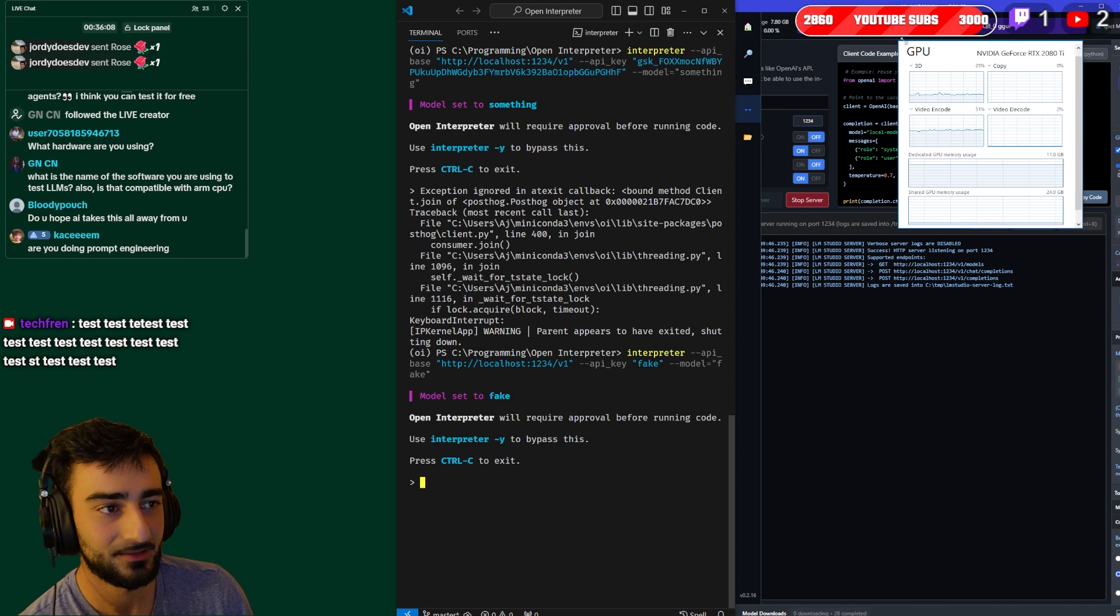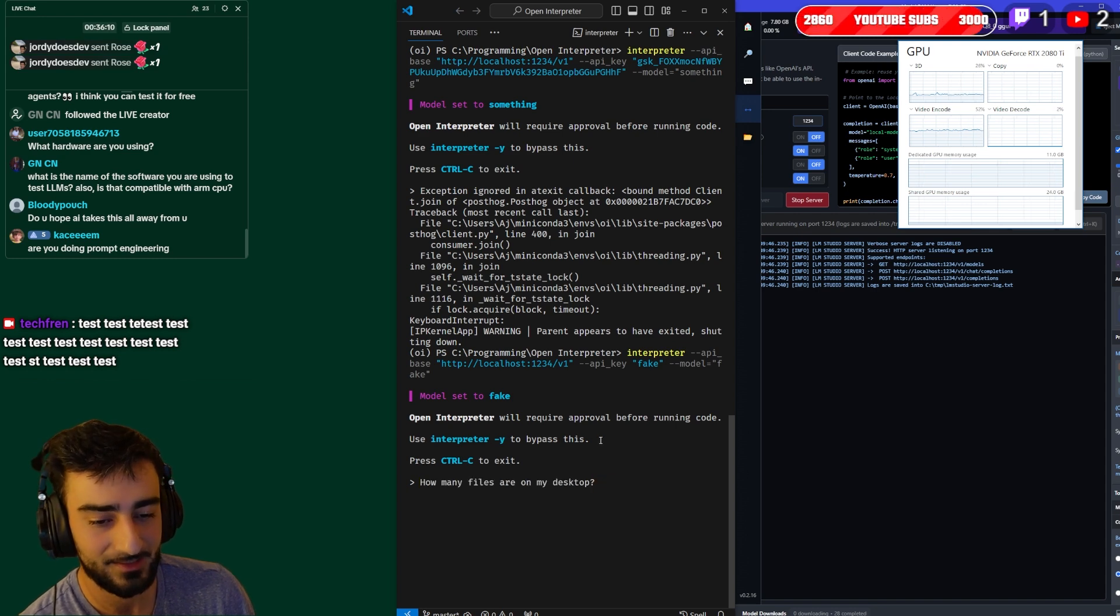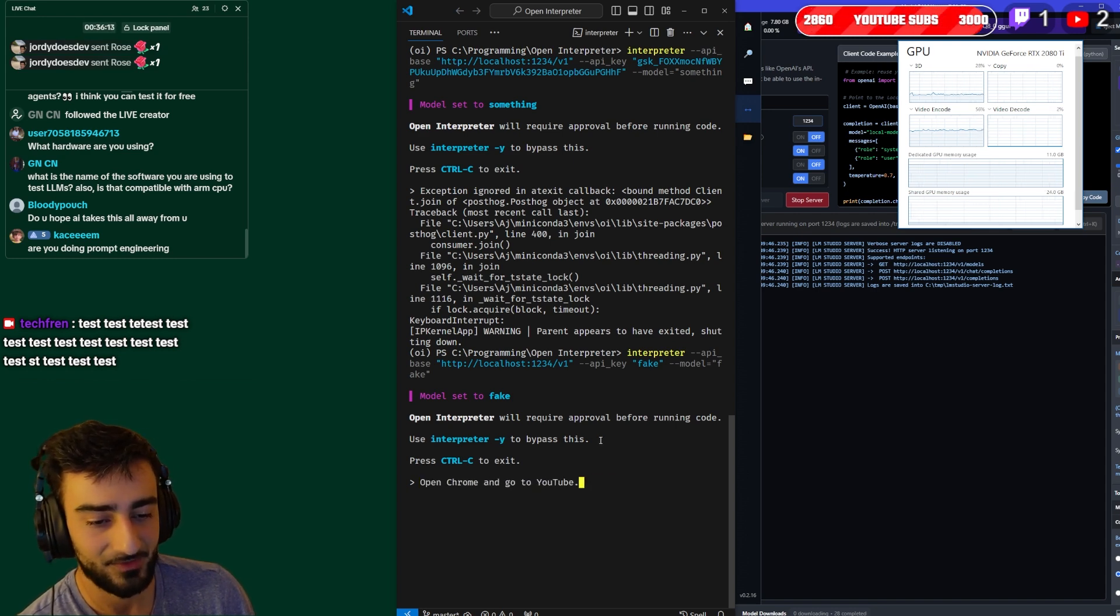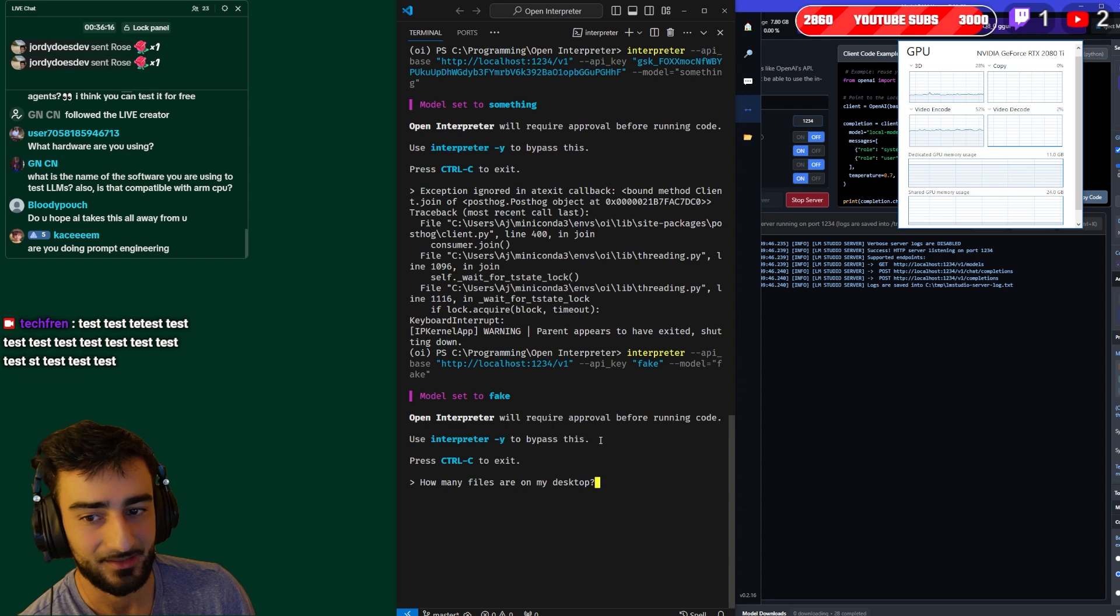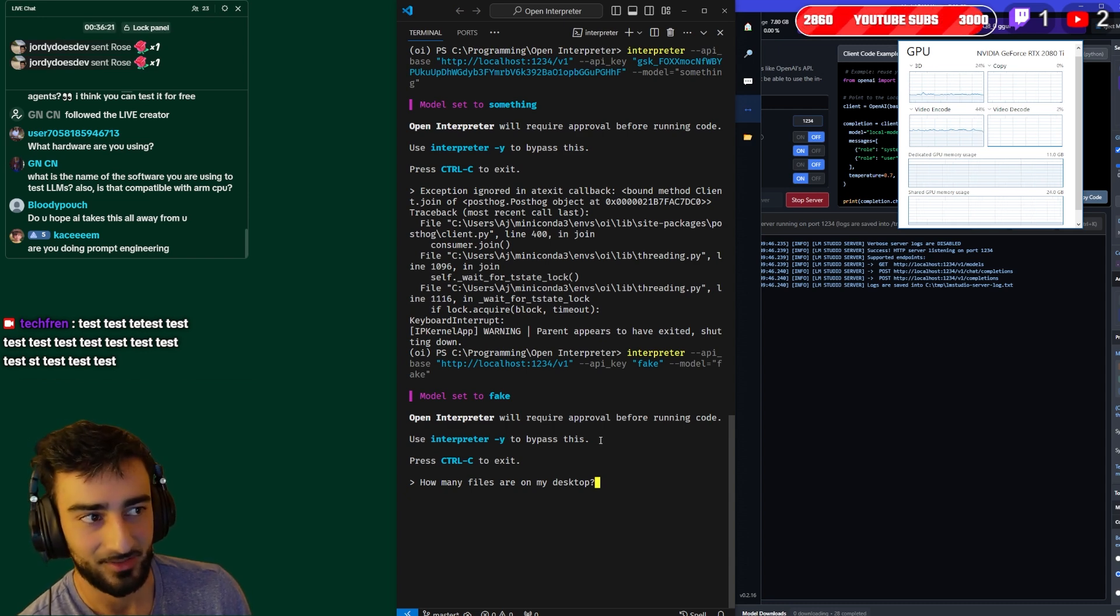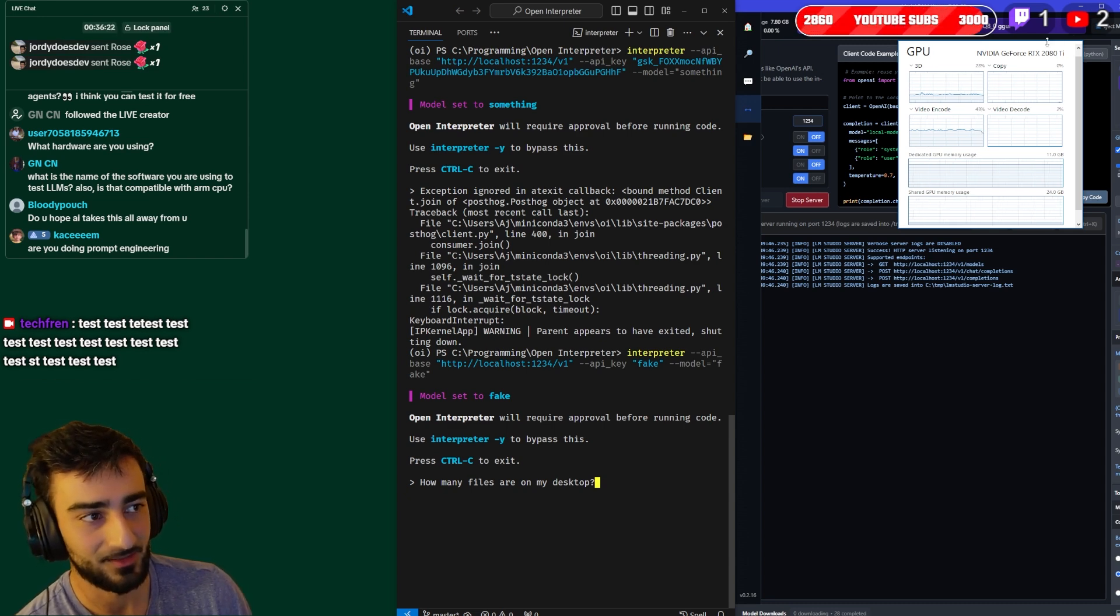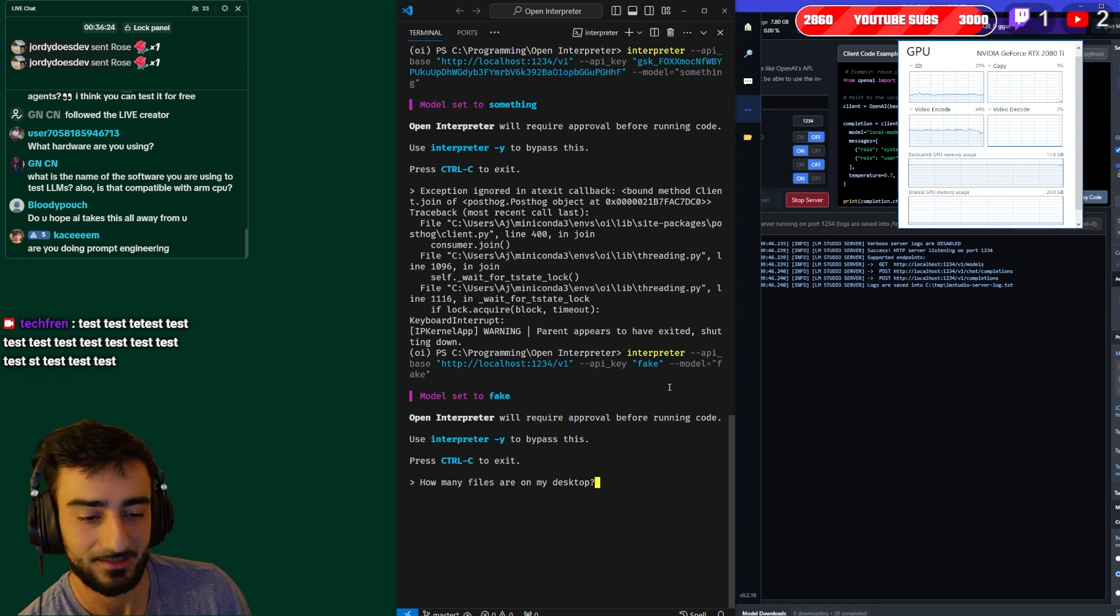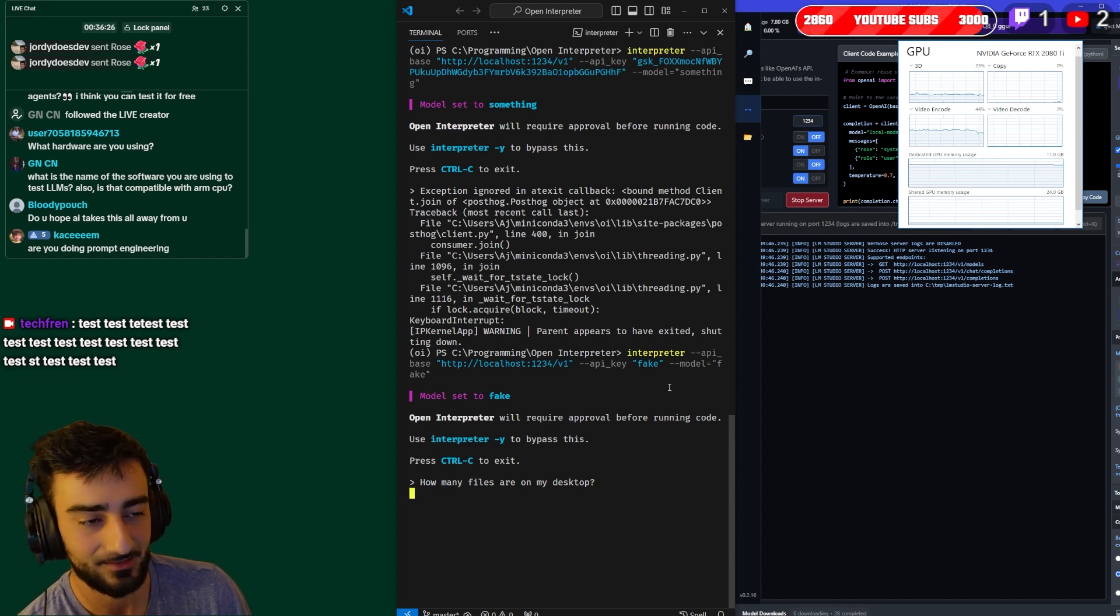So there we go, now it's pointed to our local server so we can run the same commands again. We might get a different output but I think it'd still be very useful. This small model, it's only 7 billion parameters, I'm able to run it with my 2080 Ti.